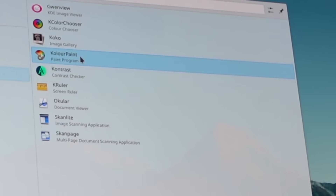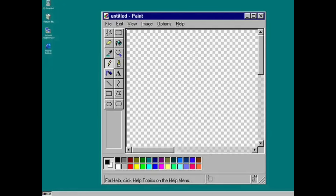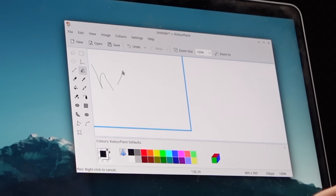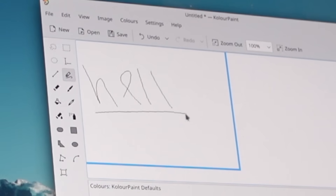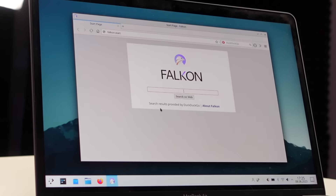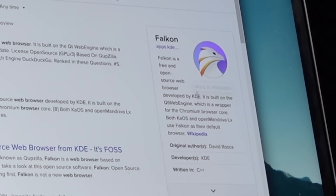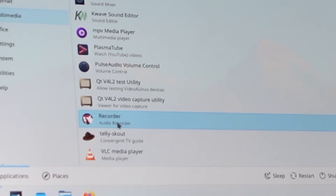Oh, it comes with paint. It looks just like the old Microsoft Paint. Hello, Linux. Actually, let's just keep it at hell - that's where I feel like we are right now. Falcon Web Browser. Falcon is a free and open source web browser developed by KDE. Wow, such a cool animal. It's such a boring application.